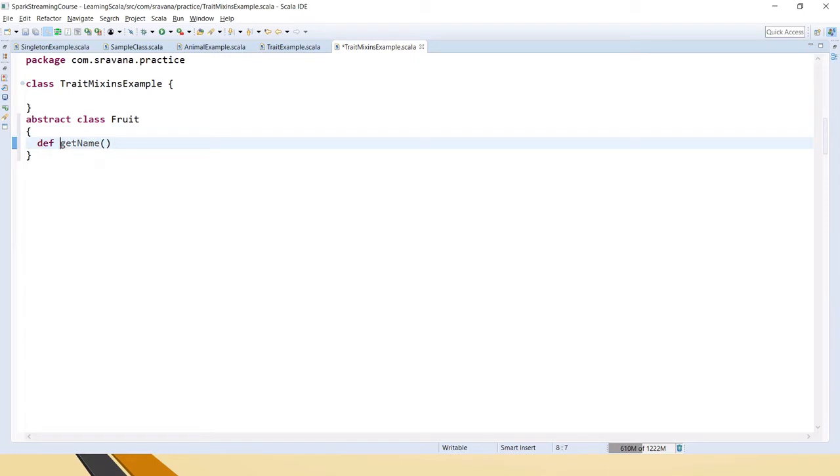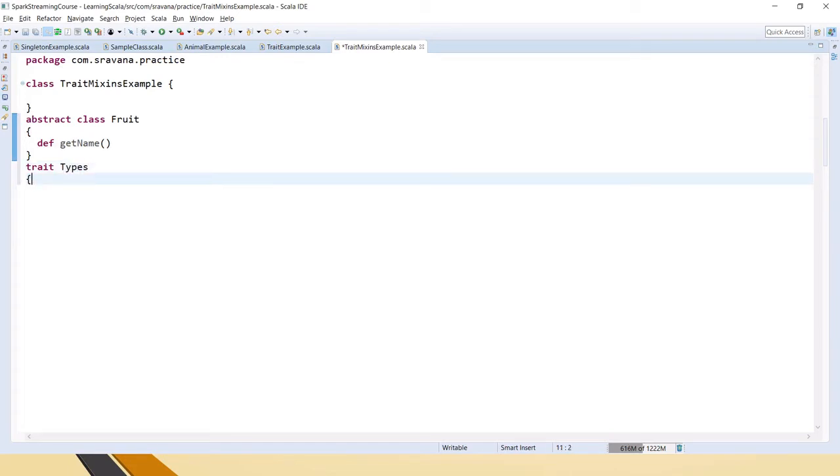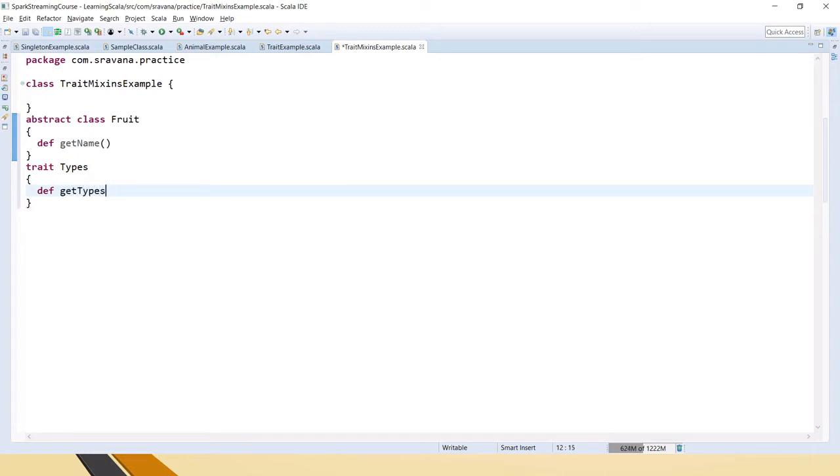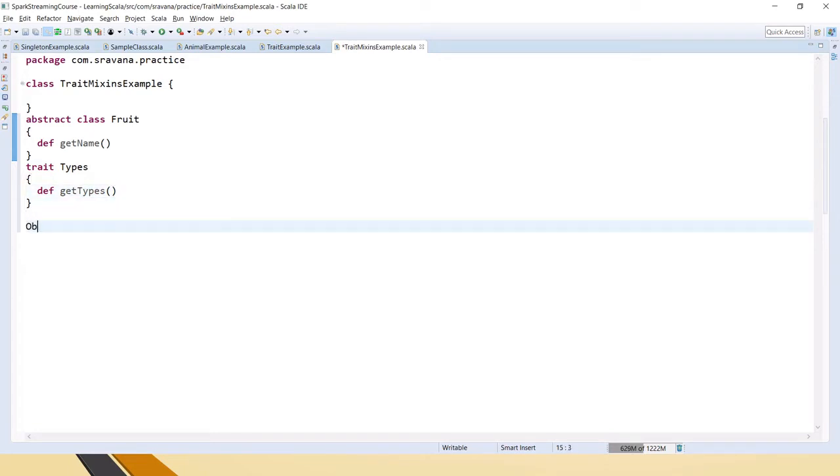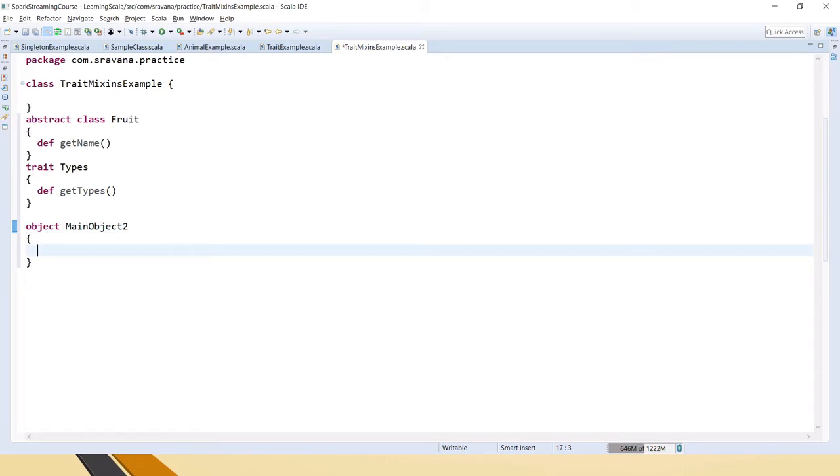Let's say we have an abstract method inside the abstract class and we also have a trait which says Types, and in this we will say get types. Now one object we need for having the main method.